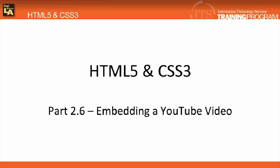In this video, we will learn how to embed a YouTube video into our web page. Using embedded YouTube videos is quicker and more convenient than hosting your videos on your own server.